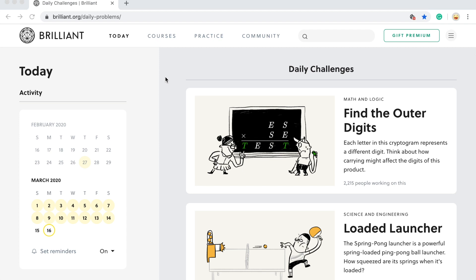Hi, I'm Ethan Kwan, and today I'm going to be showing you around this great website, Brilliant.